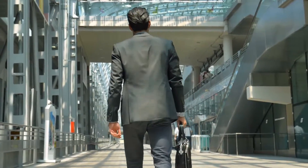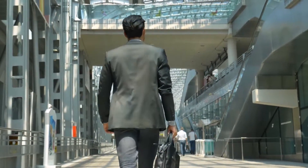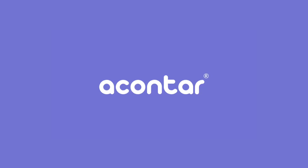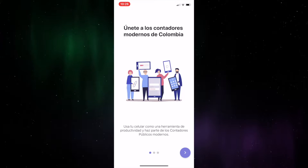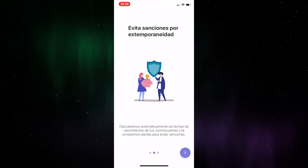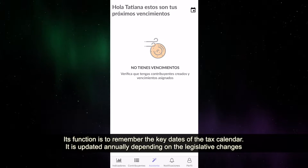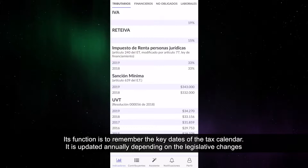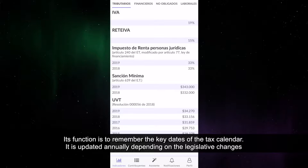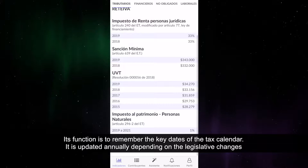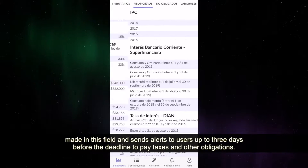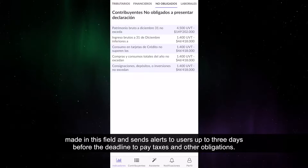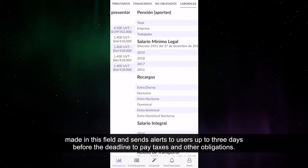Its function is to remember the key dates of the tax calendar. It is updated annually depending on the legislative changes made in this field, and sends alerts to users up to three days before the deadline to pay taxes and other obligations.